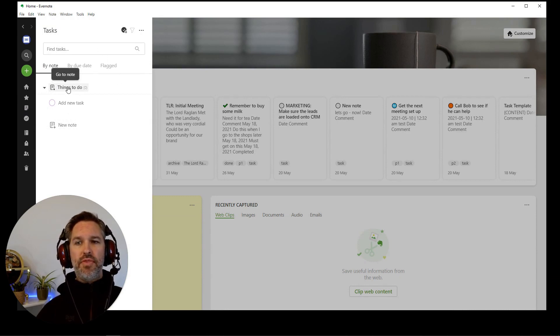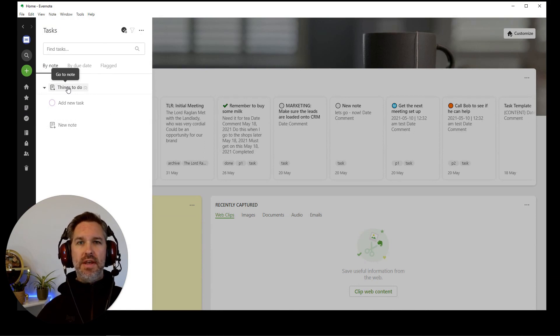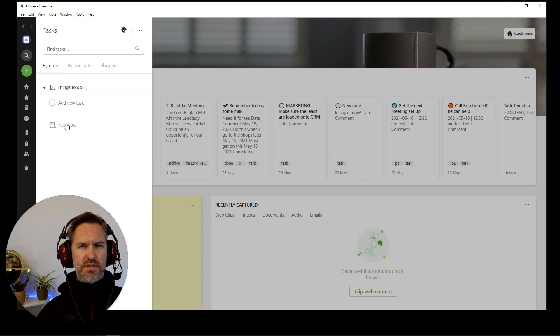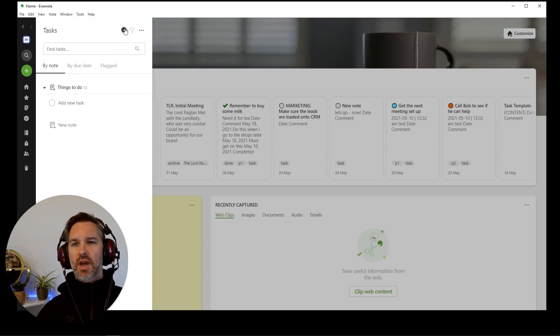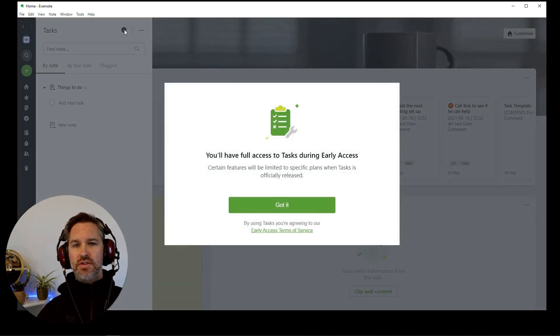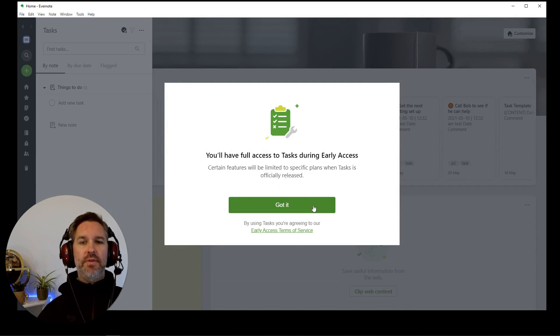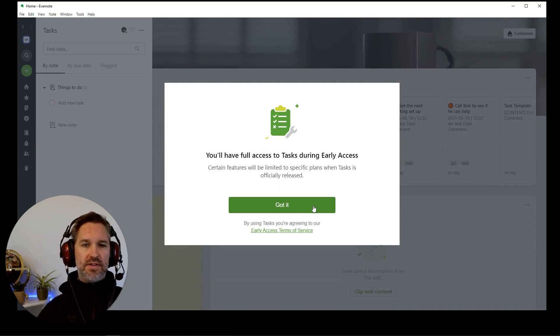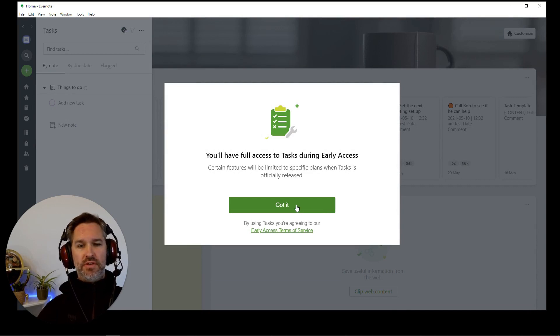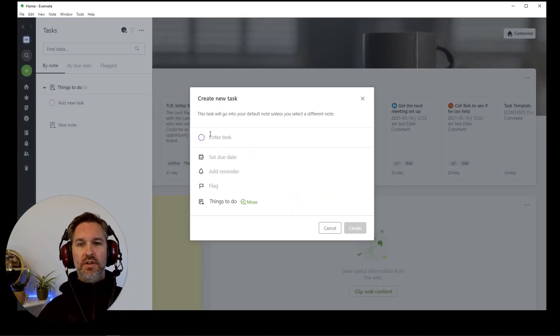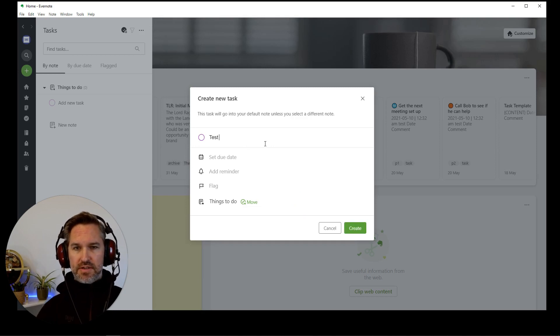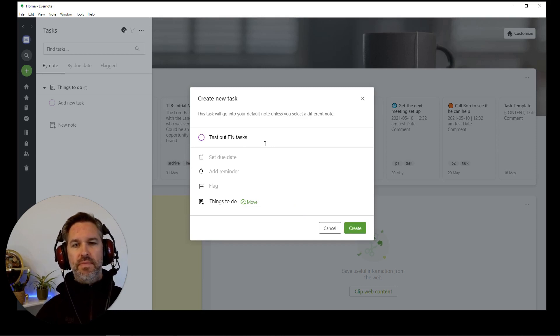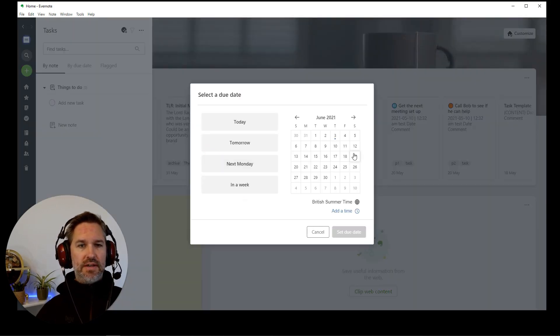So let's have a look. You click on tasks and you can find your tasks in there. The things to do master note. Let's just click on add new task here. Okay, here we go. There's that note. You've got full access to tasks during early access. Certain features will be limited to specific plans when tasks are officially released. Got it. So we're going to enter task, test out EN tasks and we can set a due date there.